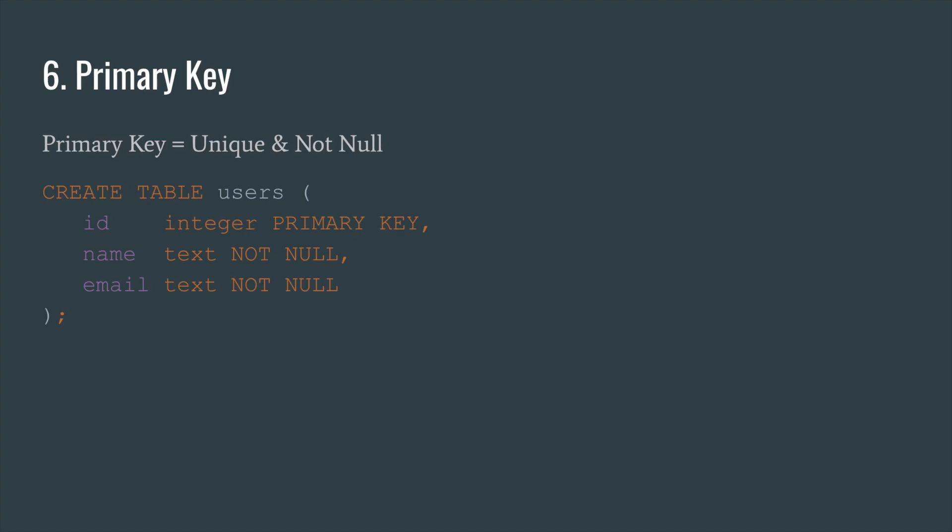Number six. Primary key. In PostgreSQL, primary key works as a combination of unique and not null.